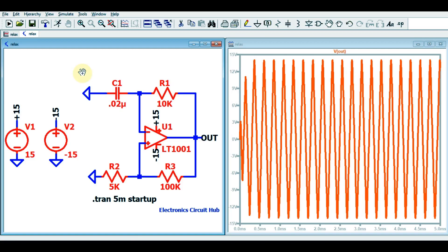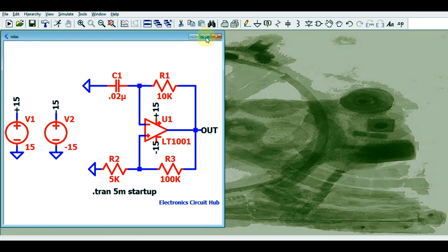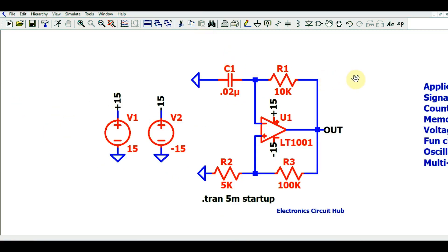Hello friends, welcome to Electronic Circuit Hub. Today we are going to understand the LTSpice simulation of a relaxation oscillator. You can see here this is the circuit of the relaxation oscillator. I will show you in the simulation how this circuit works and what is the startup condition.